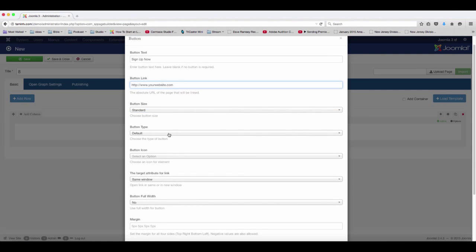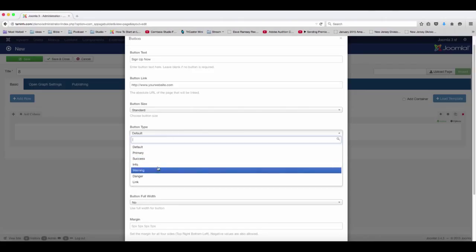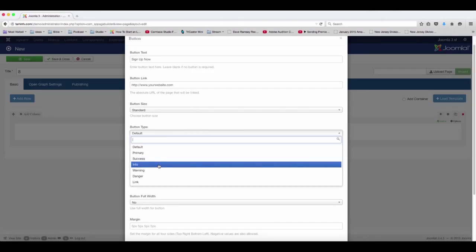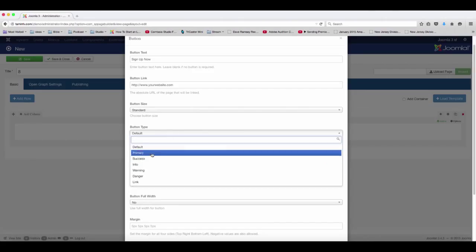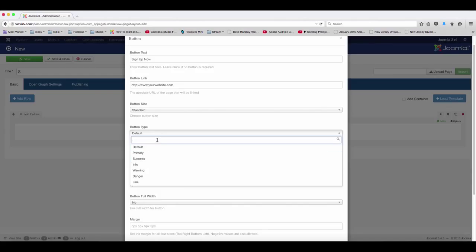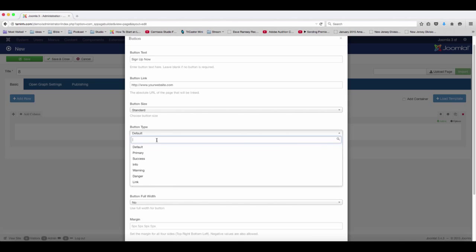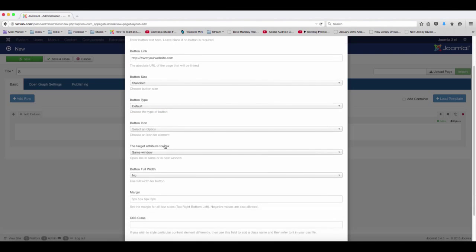And then once again, you can choose the button type. And as I mentioned in another video, these here are based on the Twitter Bootstrap framework. So whatever you choose here is going to change the color of it. So we're going to leave that at the default.